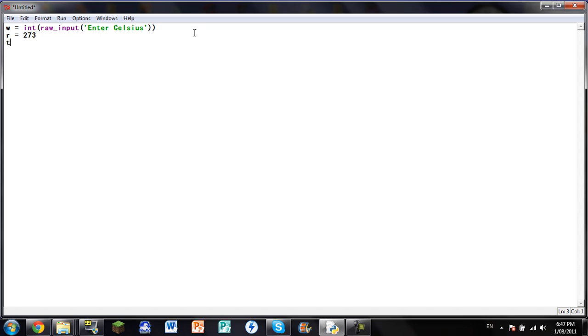let's say T, and you go equals, R plus W. You.